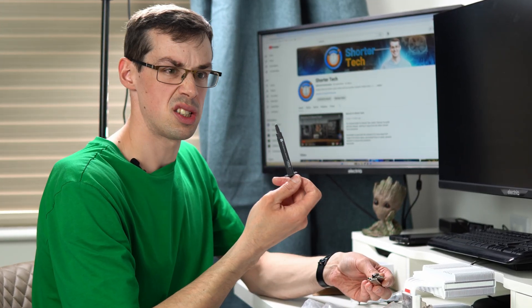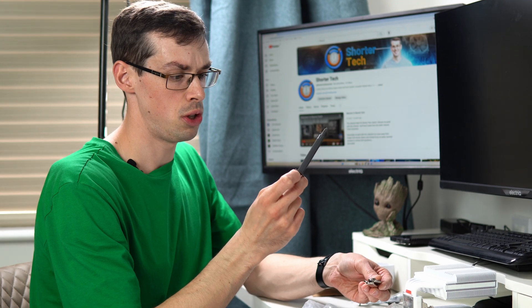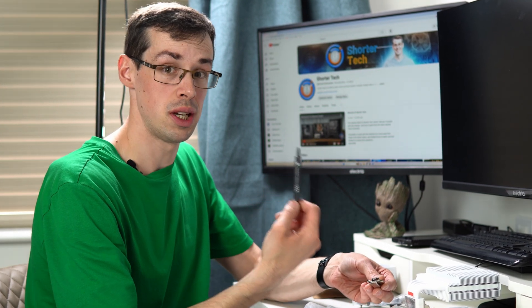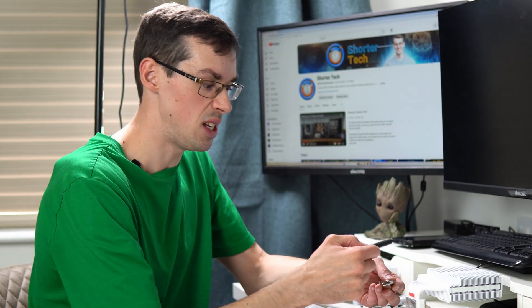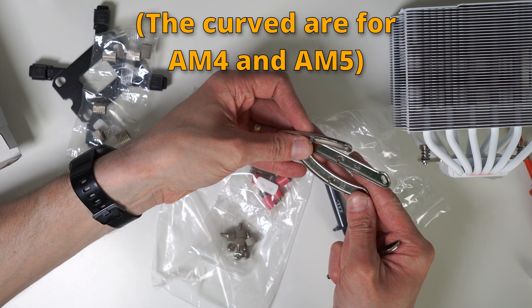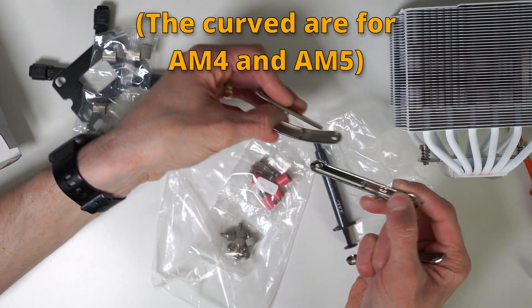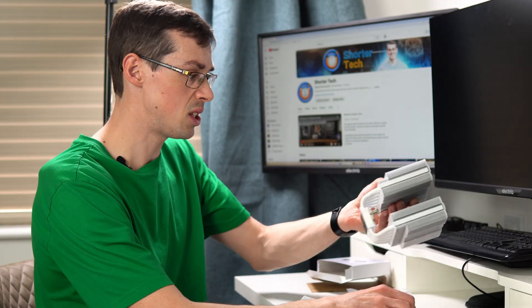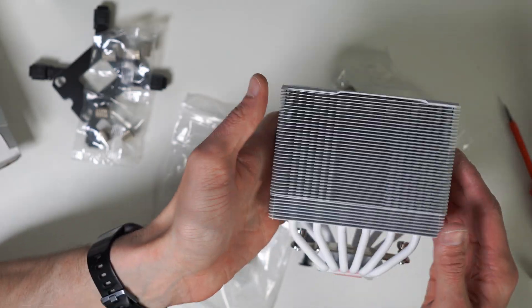I tend to use Arctic or Noctua thermal paste, but I've heard the Thermalright TF7 is fairly good. And then you've got your bracket for AM4. That is the actual heatsink. It's all fairly simple.